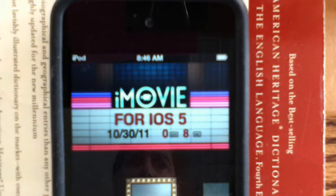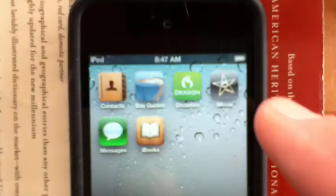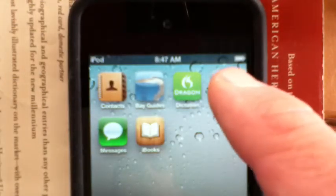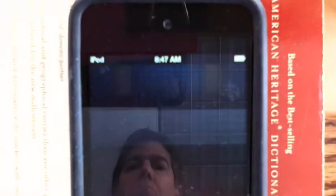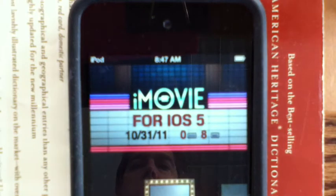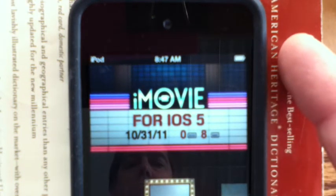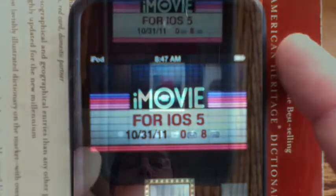Welcome to iMovie for iOS 5. We're going to start by opening a timeline. First, open iMovie. When you hear the cool iMovie sound, you know you're in.